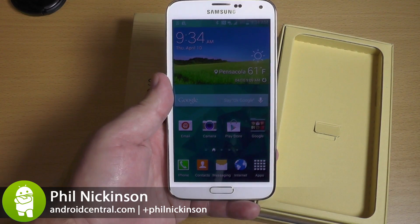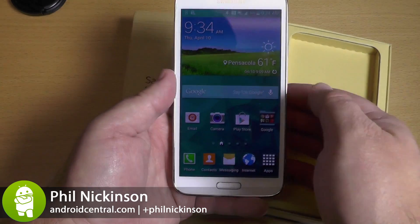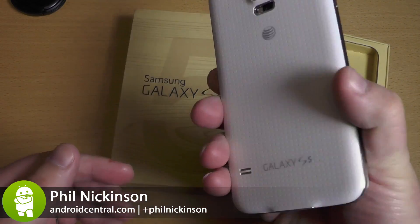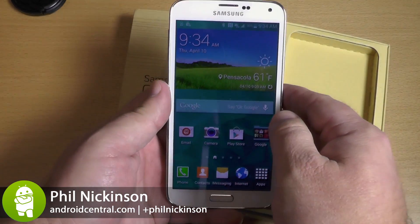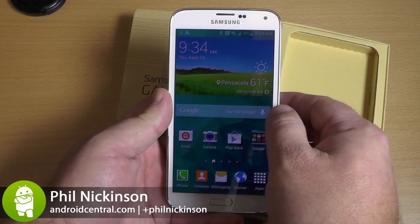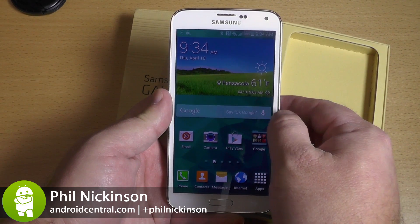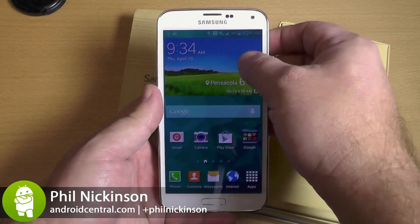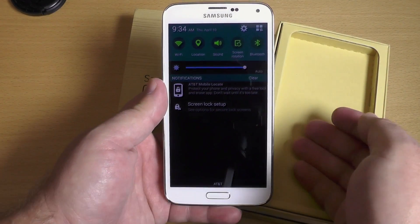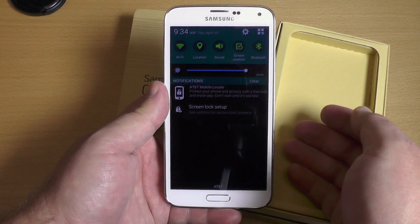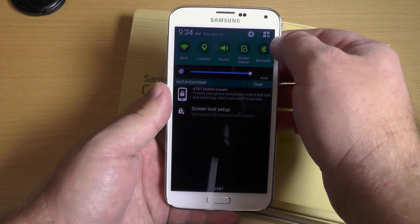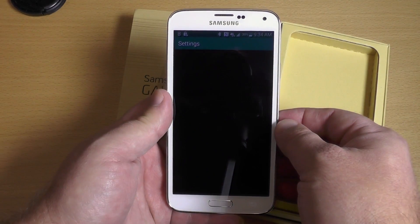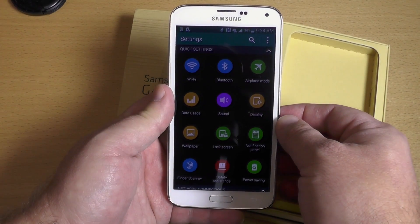Hey there everybody, Phil here for AndroidCentral.com with the brand new Galaxy S5. Now this is going to be old school for some of you, but for those of you new to Android, new to this phone, or new to any sort of hacking whatsoever, you're going to want to enable developer mode. And here's how you do it on the Galaxy S5.